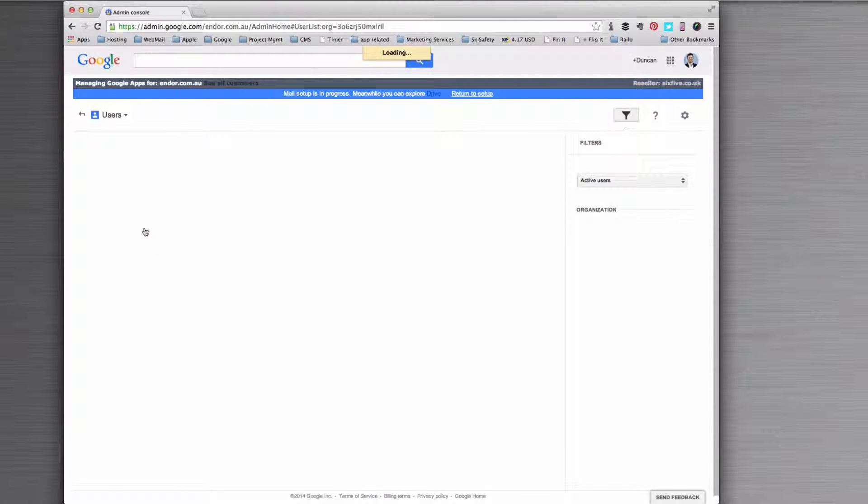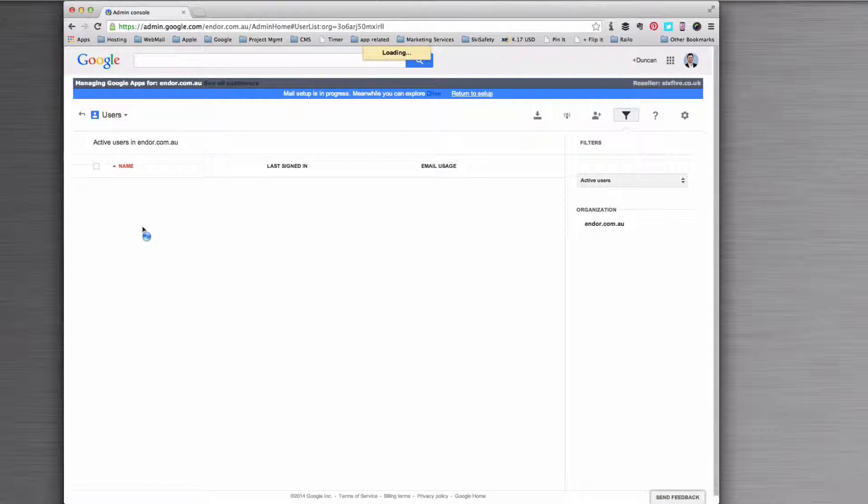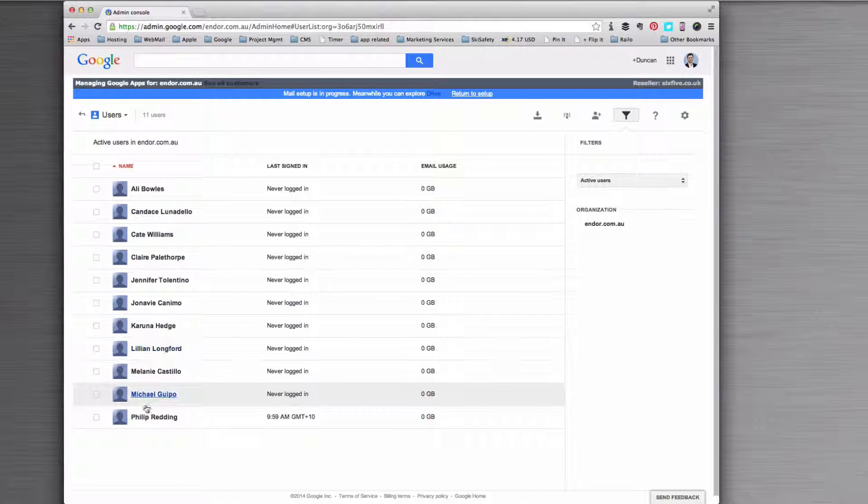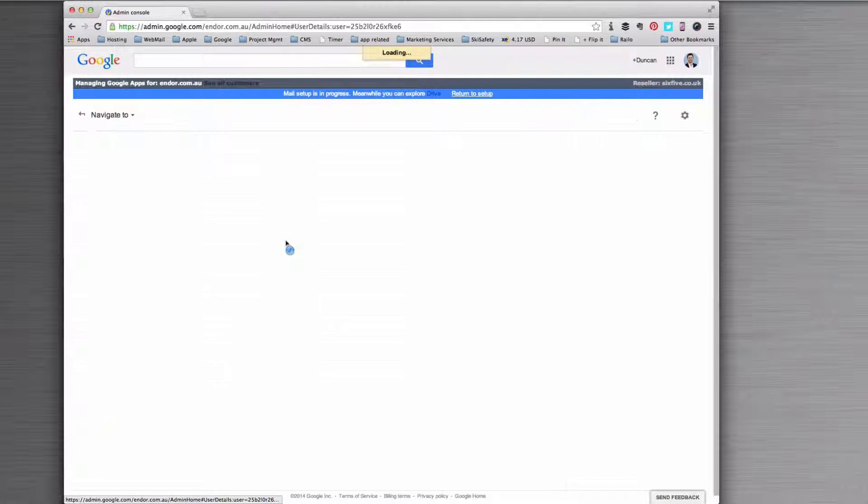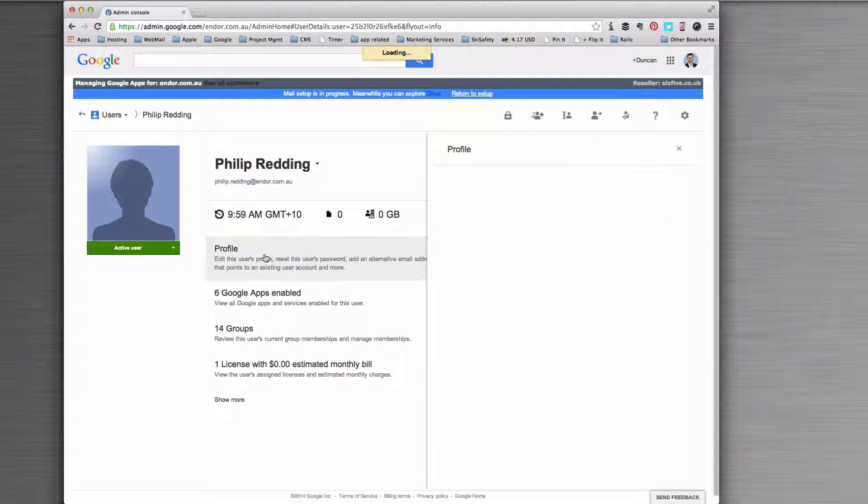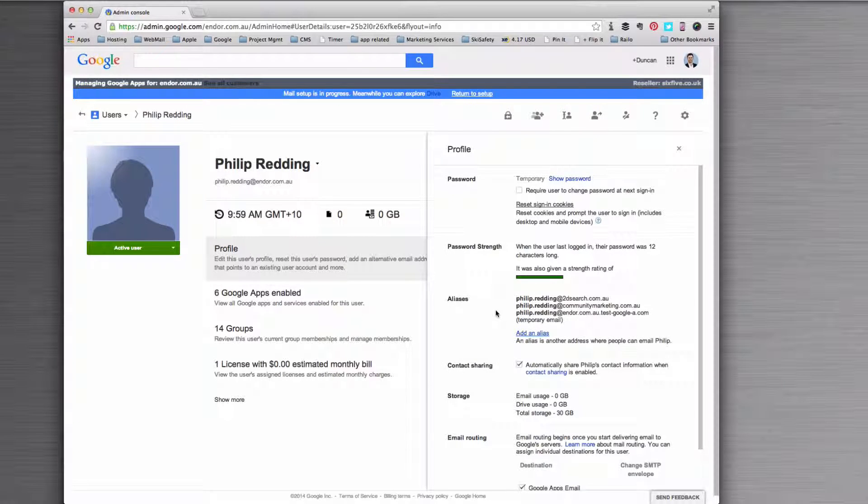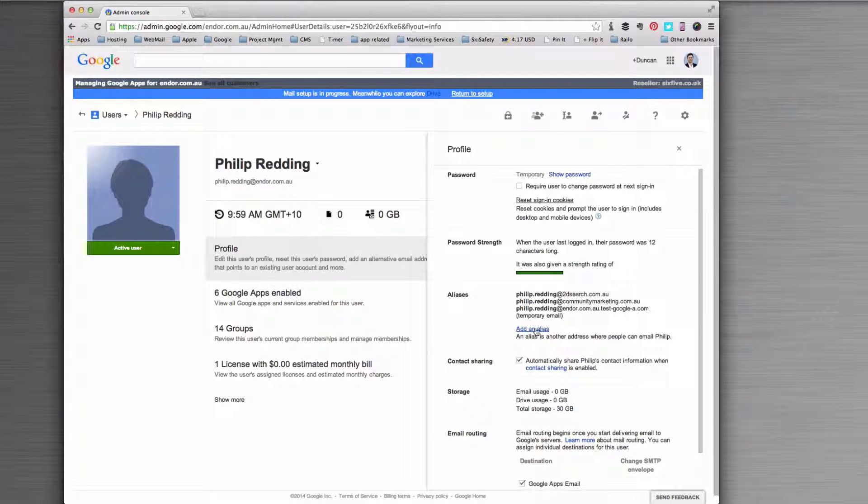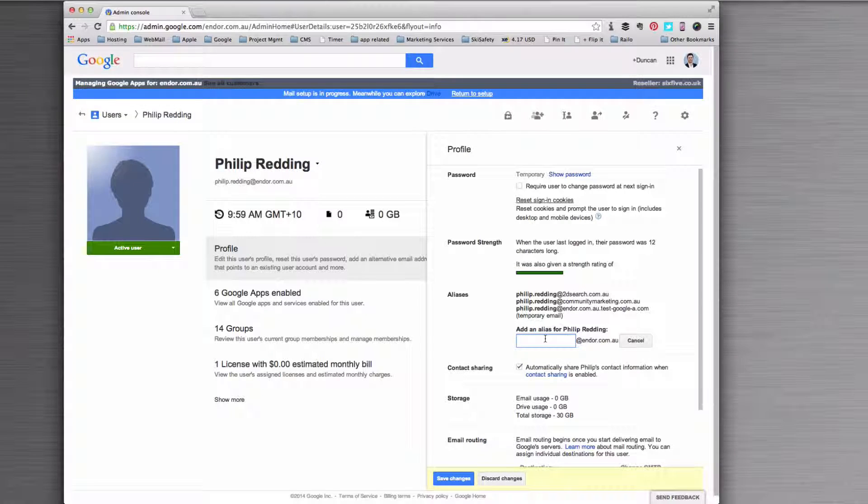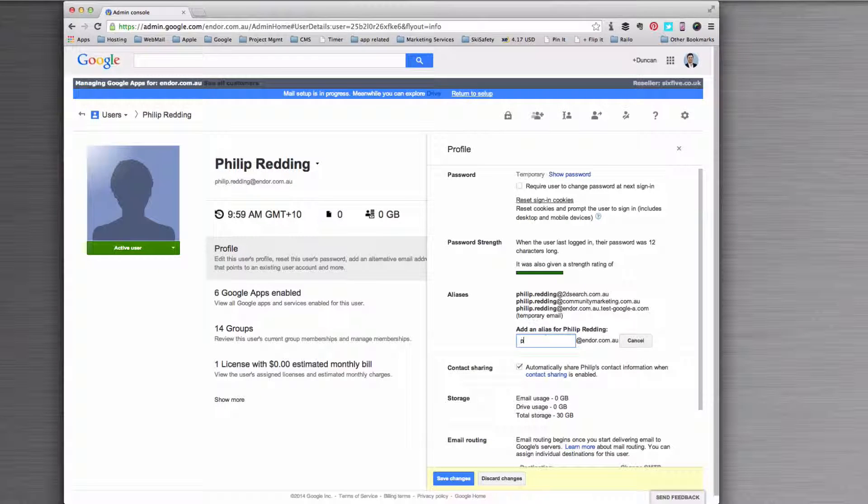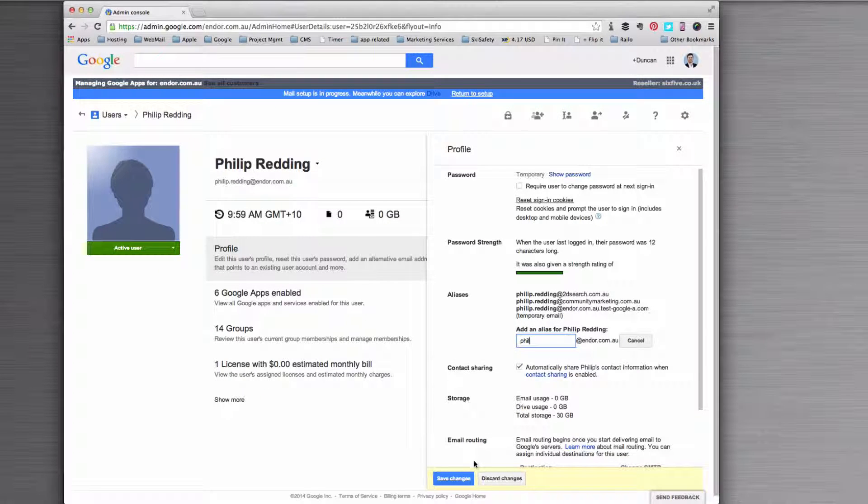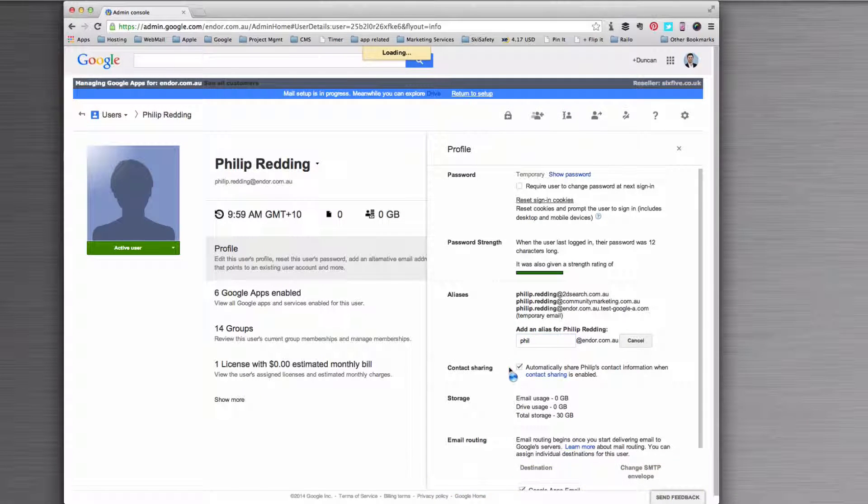So the way you do that is go to users and you find the user that you want to deal with, and then go into profile. From profile you'll see you've got this area for aliases here. You'll click alias and you'll type in the alias you want.